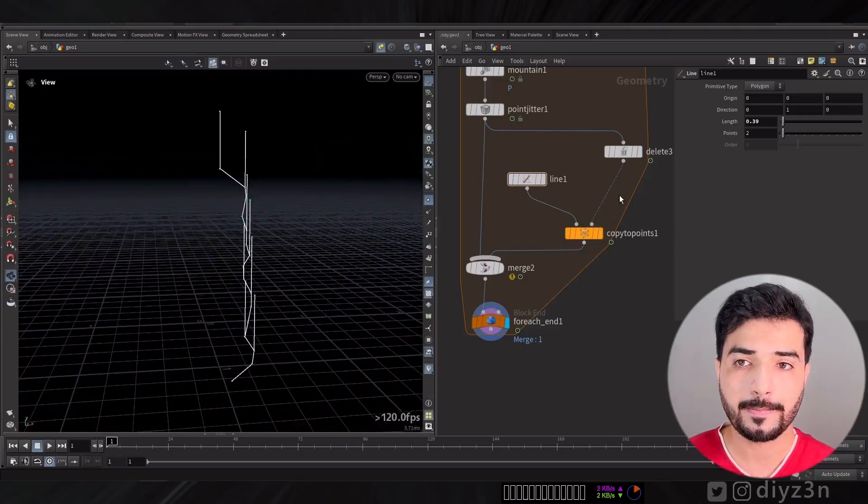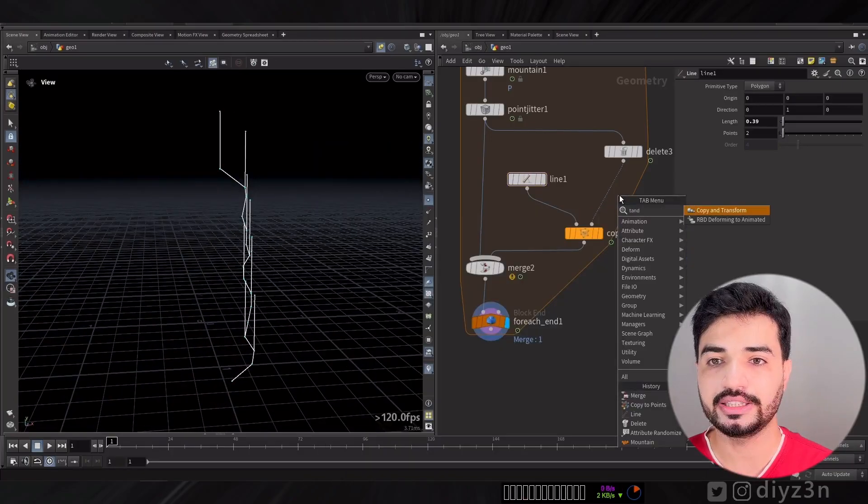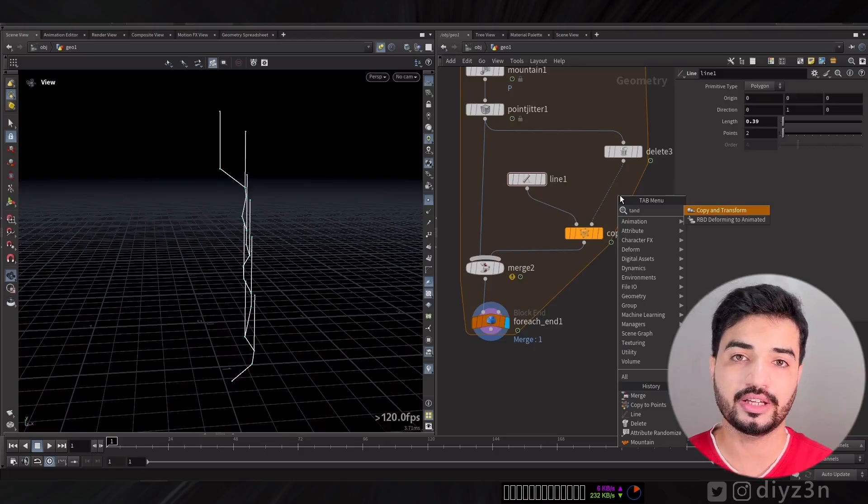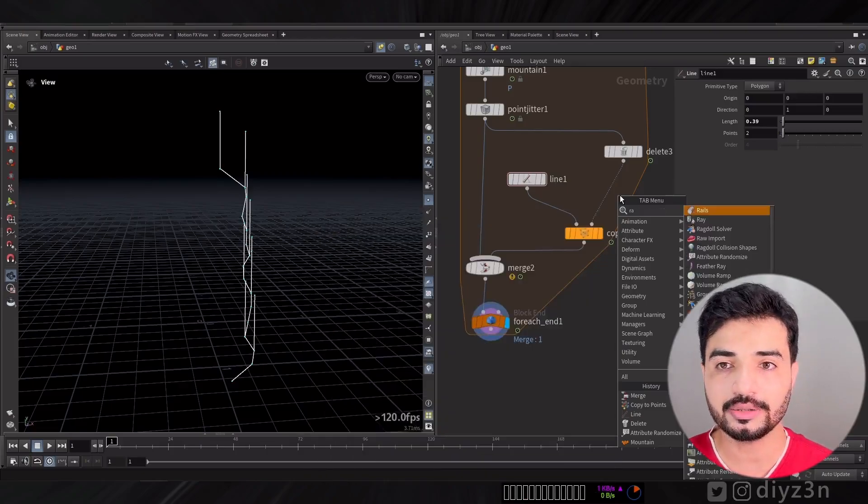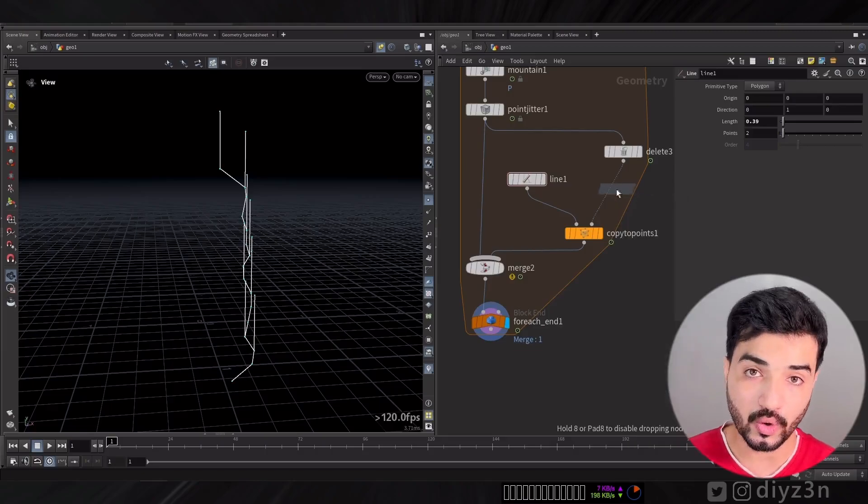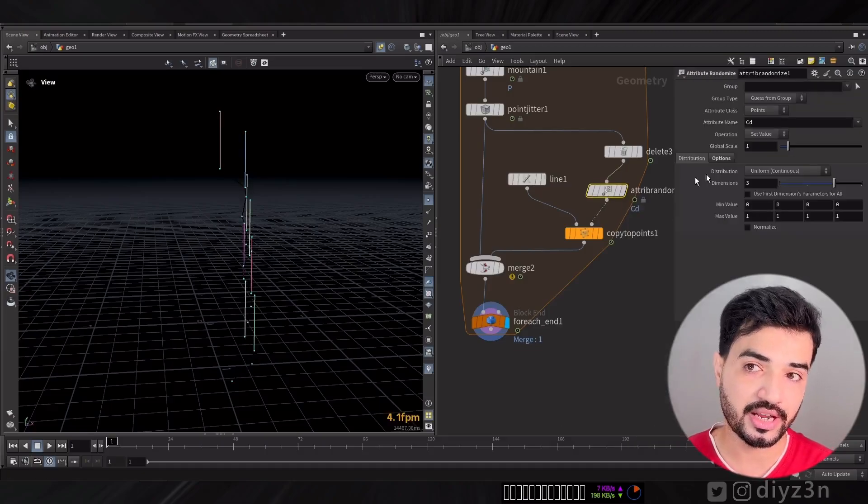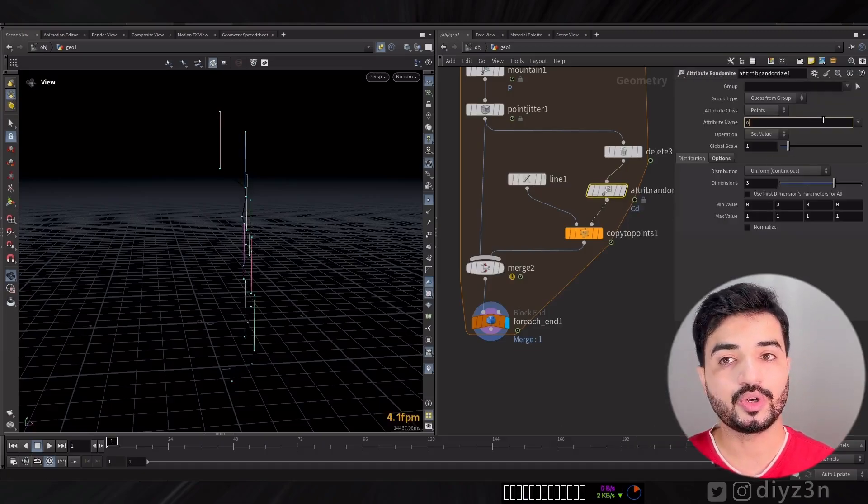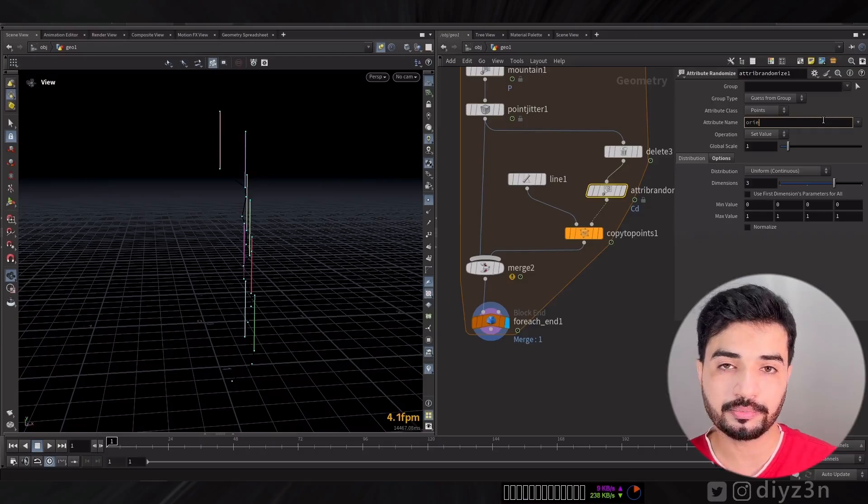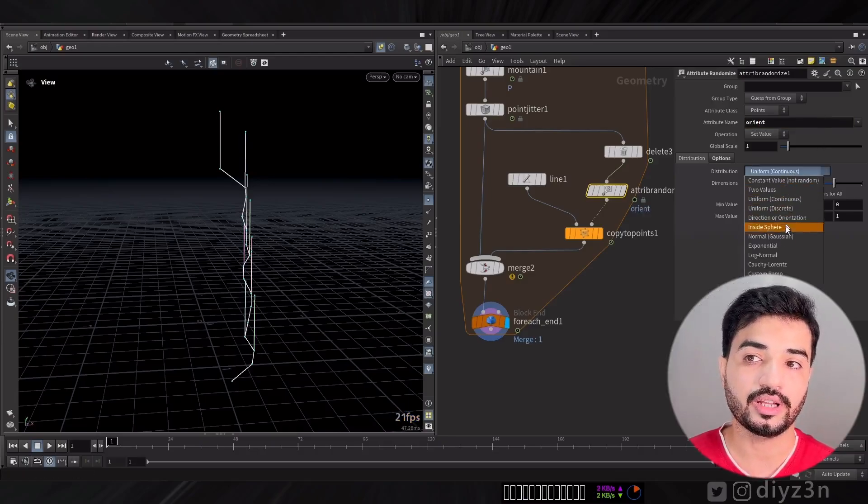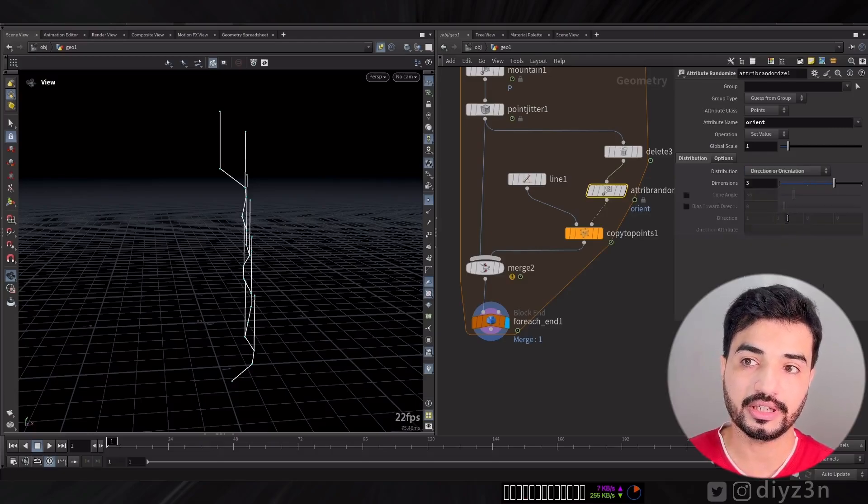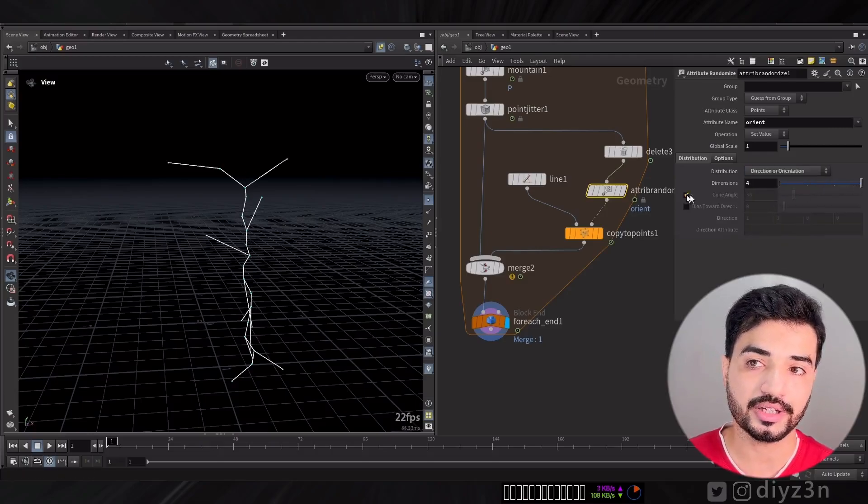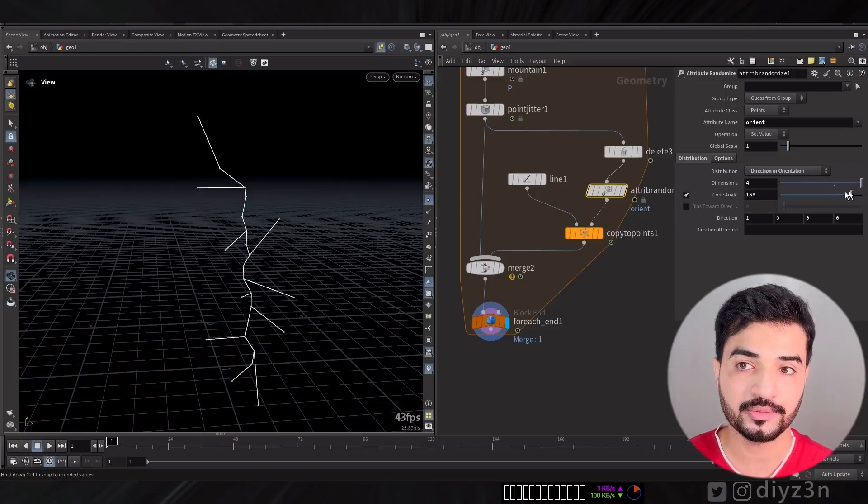I want random orientation. Let me merge that to see the result. Let's create a random randomization attribute and go with Orient rather than CD and go with four component direction. Voila, we have random direction for each line.